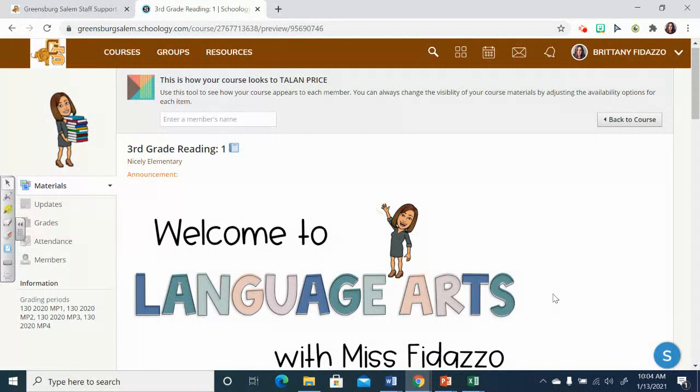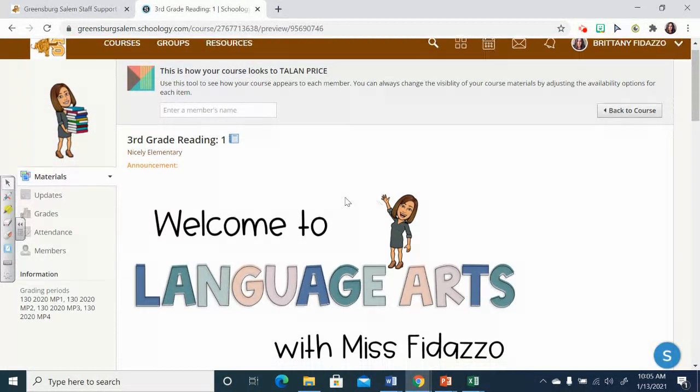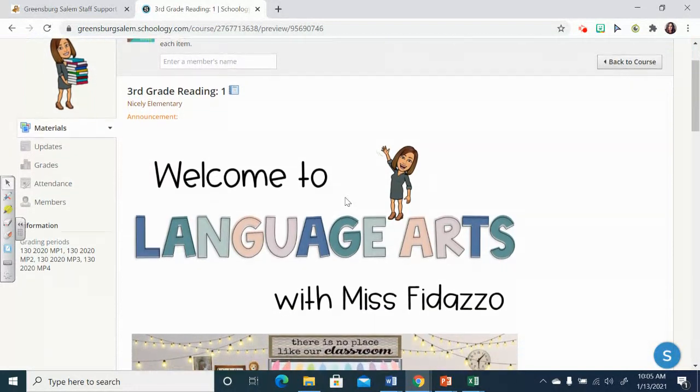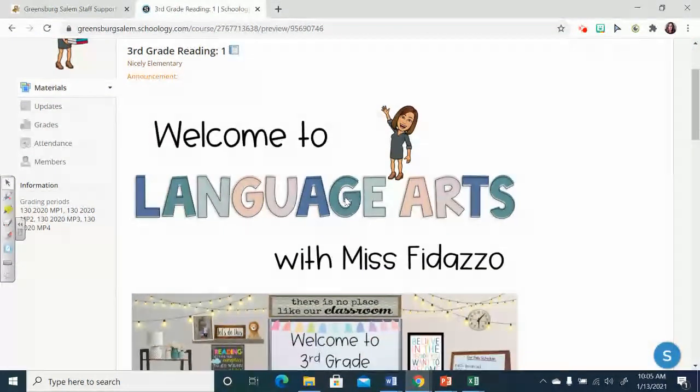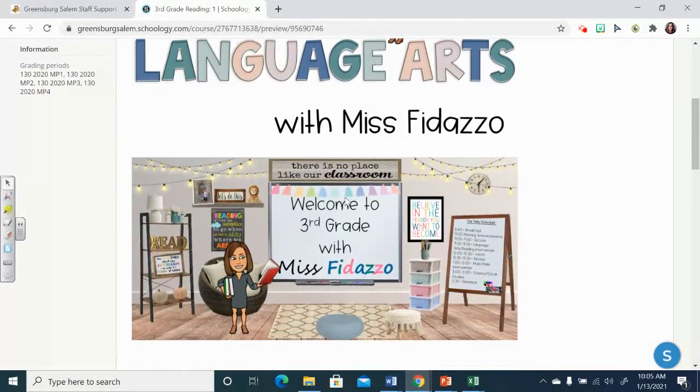So I decided that I was going to pretend I was Ms. Talon Price. As a teacher, I am able to view our Schoology page as a student. And as Talon, this is what she would see when she enters my Schoology page for reading.